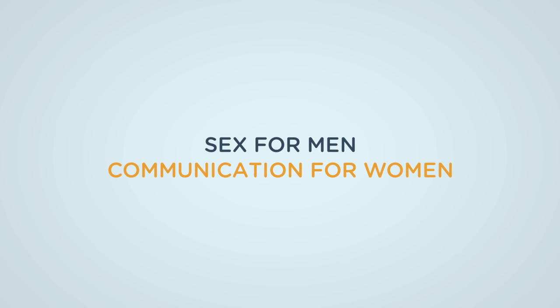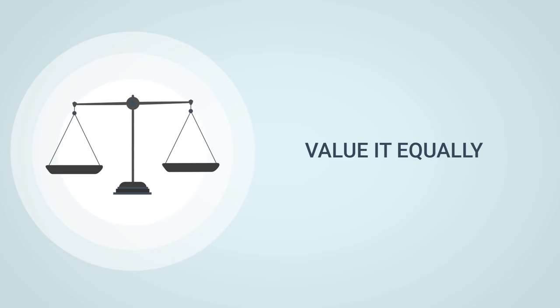Sex for men is like communication for women. Just think about it. How often do you think about sex? Well, that's how often women think about communication. And that's how much they value it.